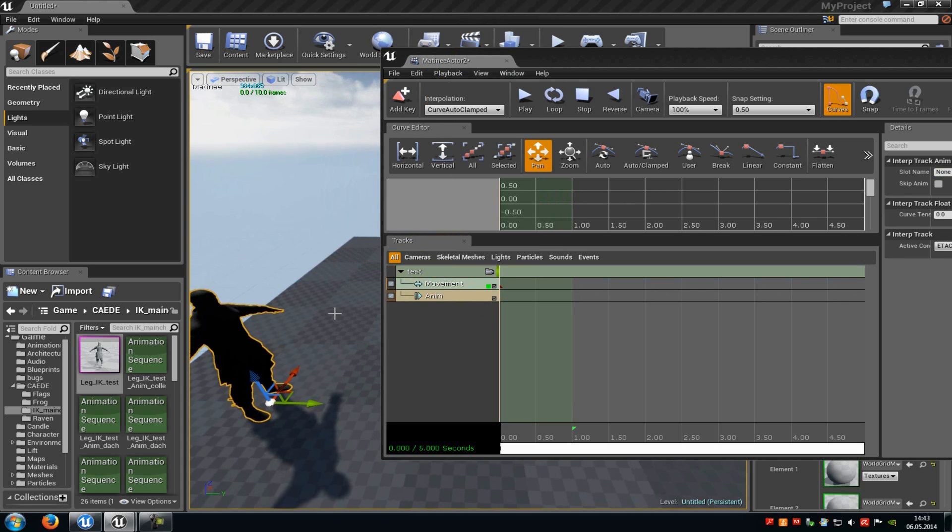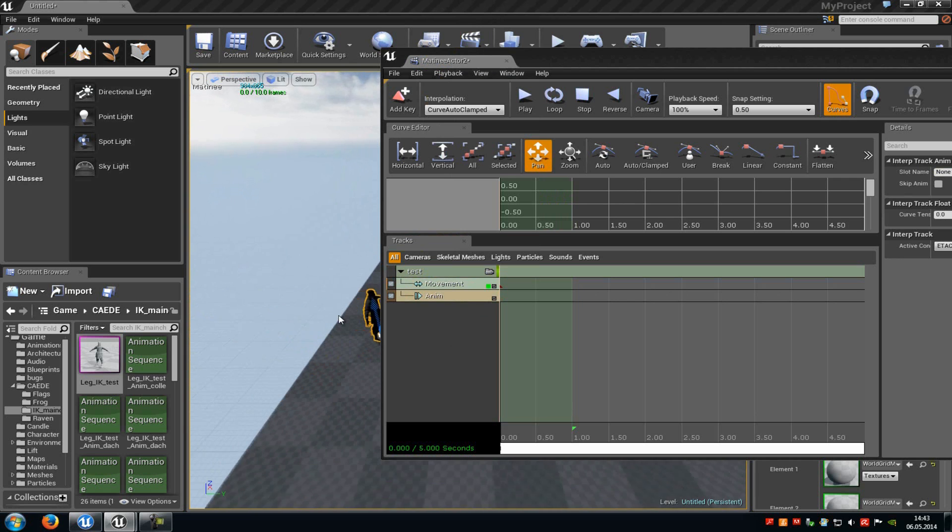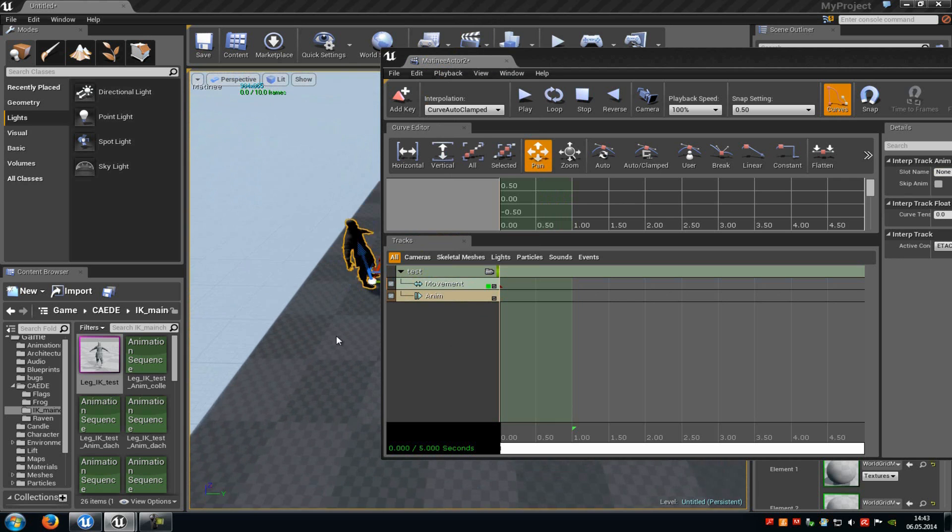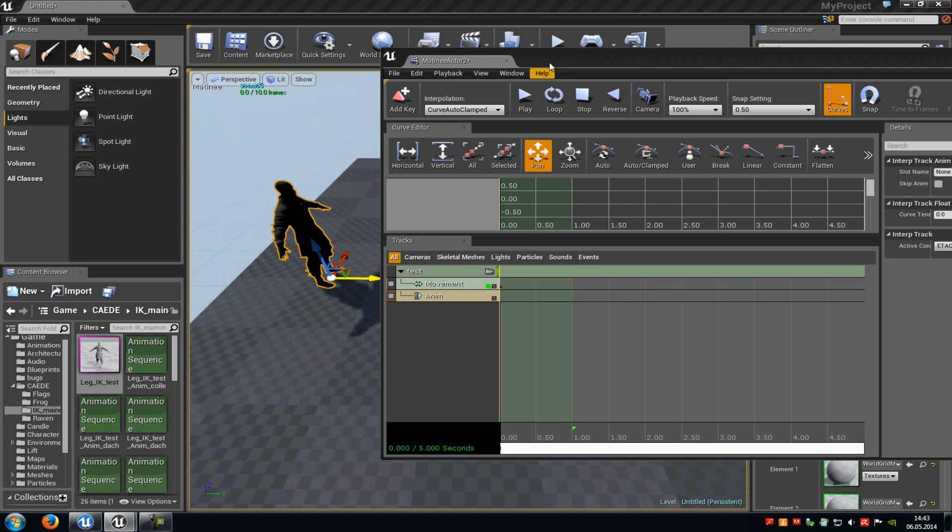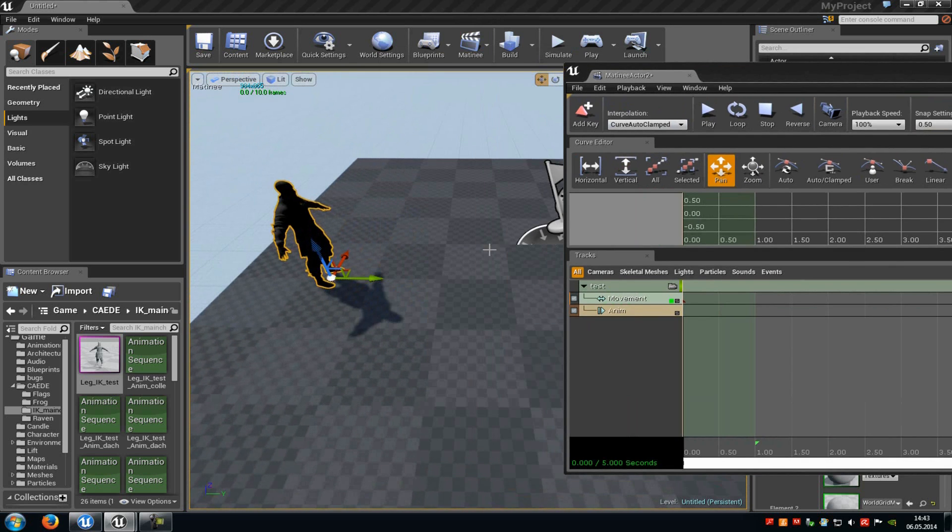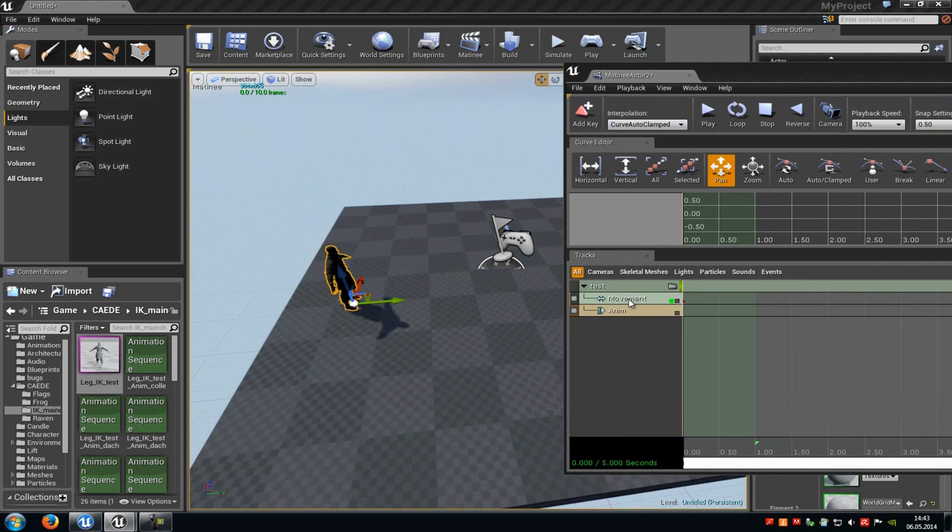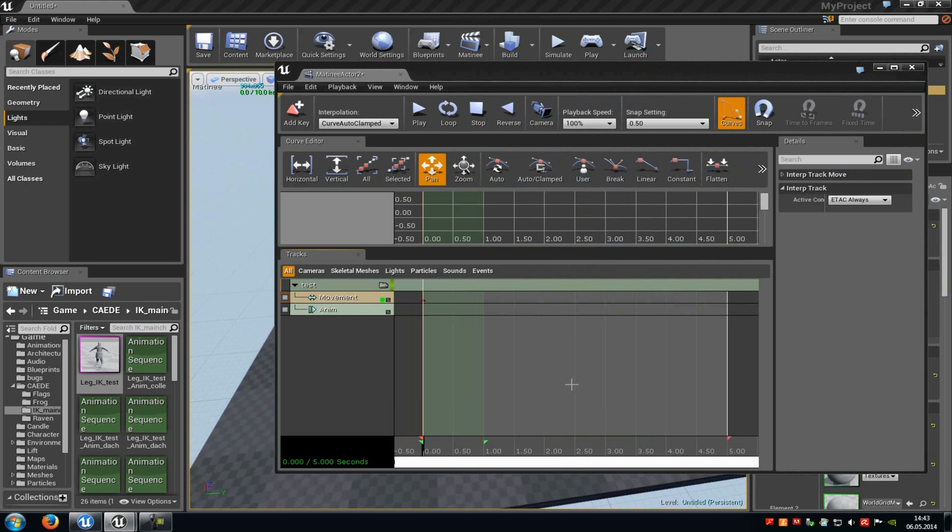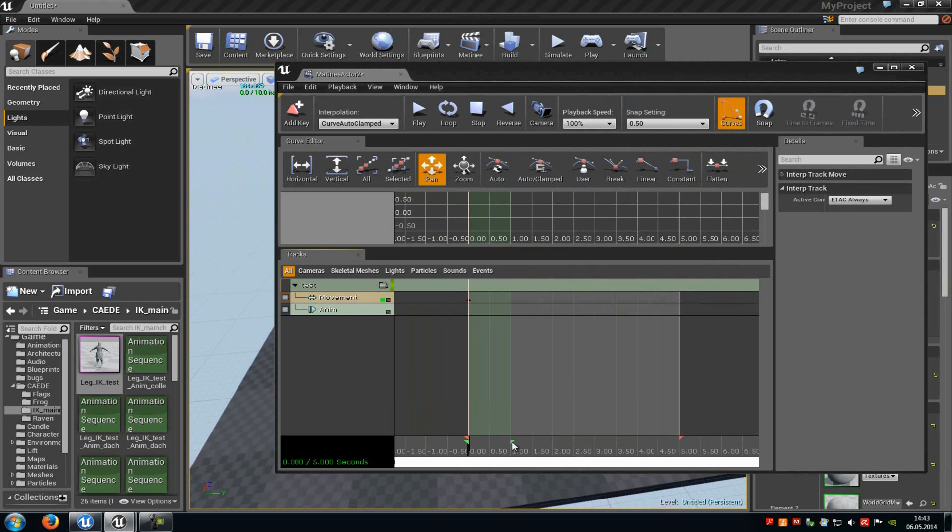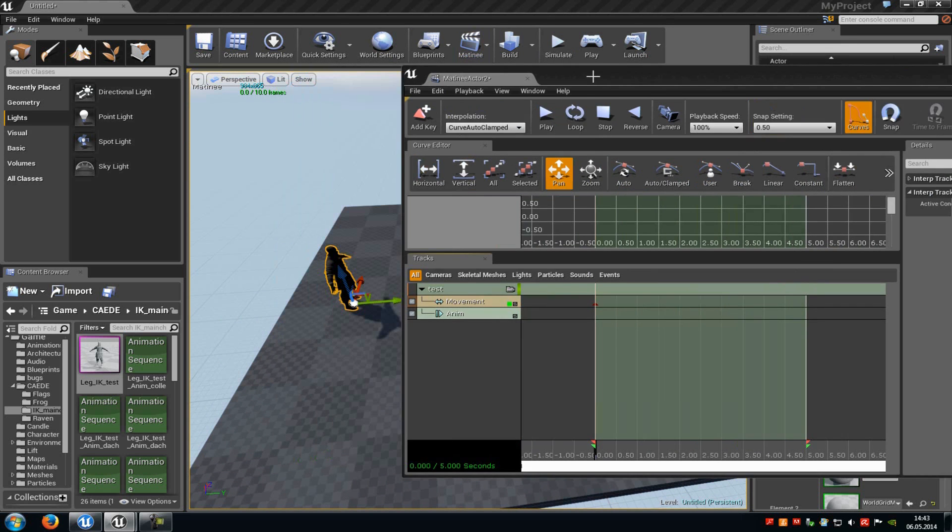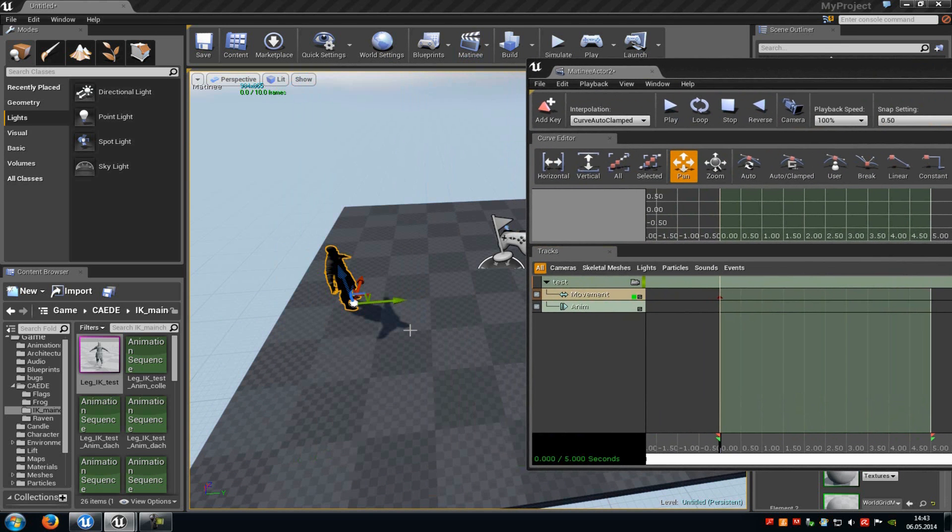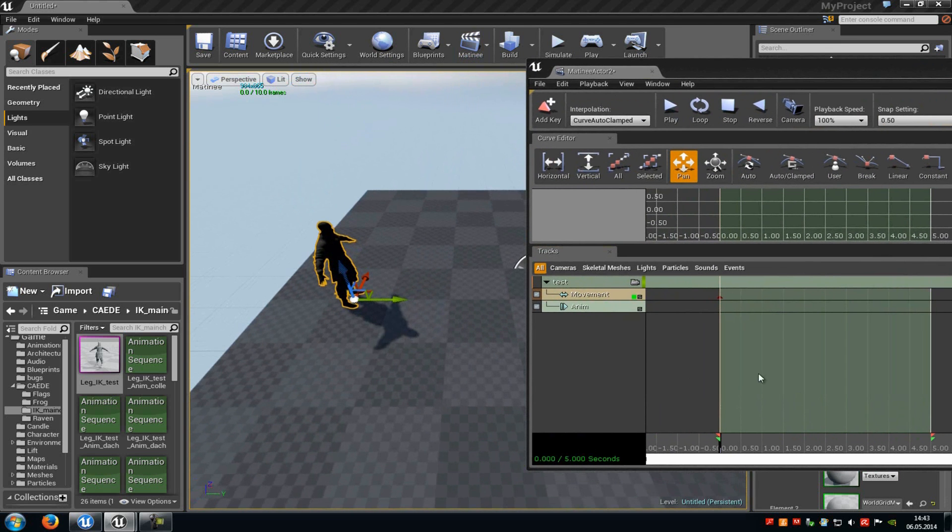Now we can animate and move our character. So first of all, select the movement track. And then we will just drag this one here to the end. Oops, sorry. The green button here to the end. Now press enter the first time to set the first keyframe.